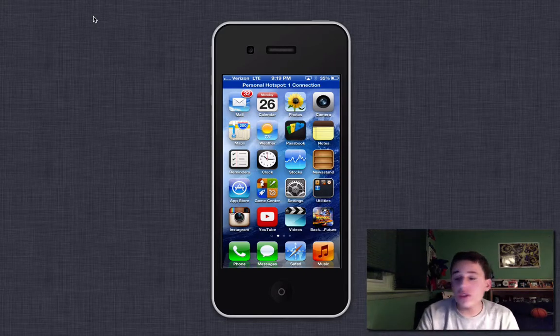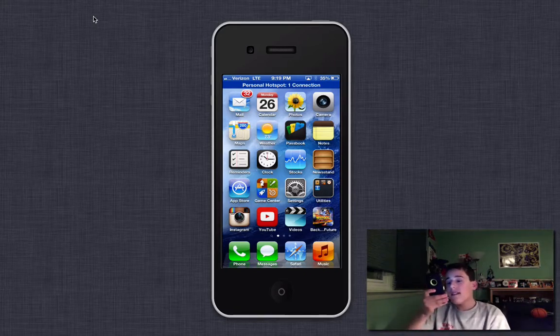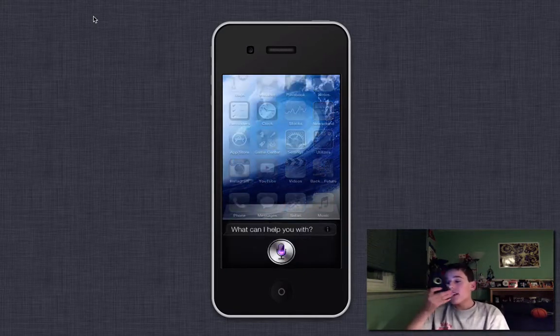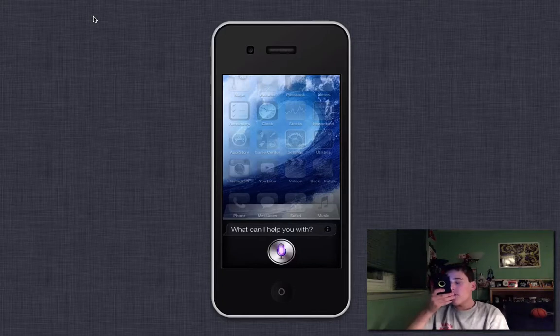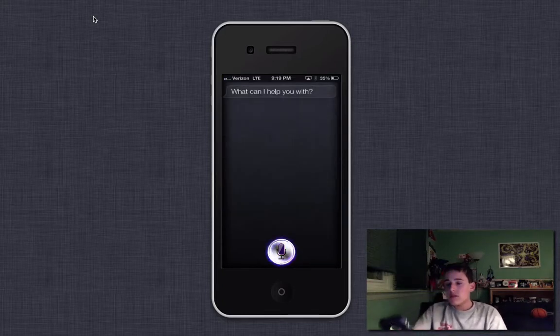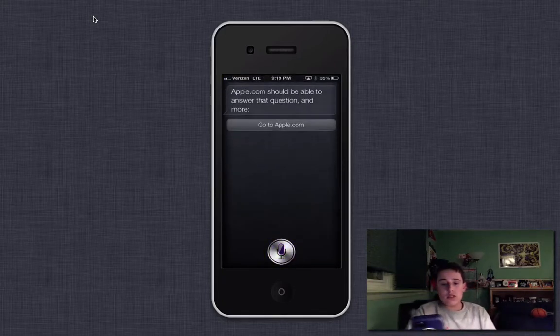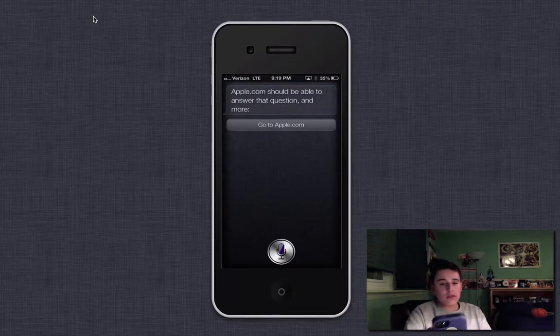Just like if I say, Siri, what do you prefer, Android or iPhone? Apple.com should be able to answer that question and more.